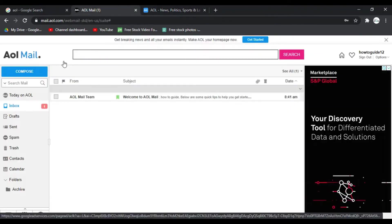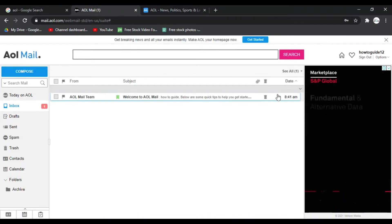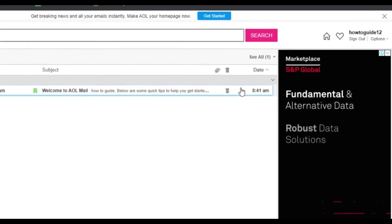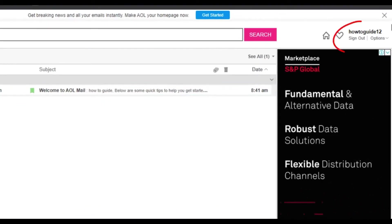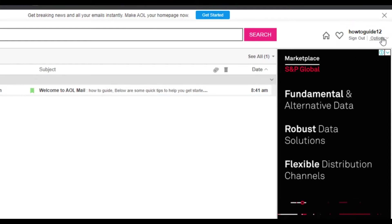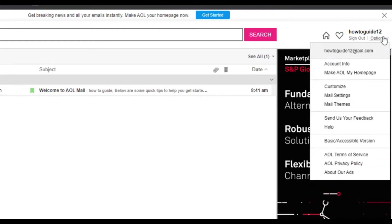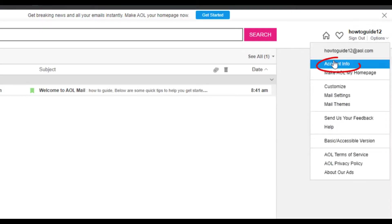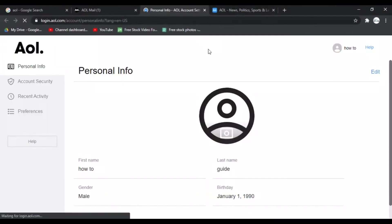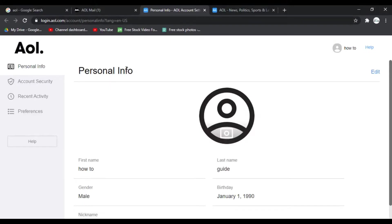So after you are logged in to your AOL mail, on the top right side of the screen you can see your name and under the name you can see options. So click on that and you have to click on account info. It will take you to this personal information page.